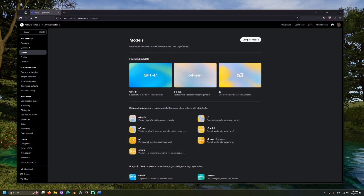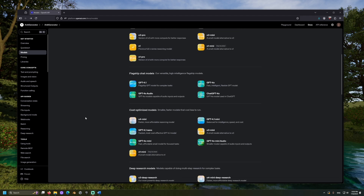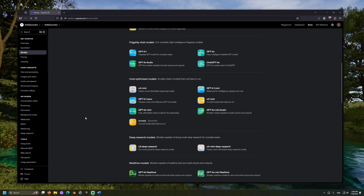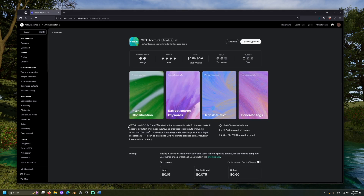Let's visit the Docs page. There are a lot of different models available with a range of prices. Let's look at the cost-optimized section and review GPT-4o-mini. This page gives us some details about the model — it looks like 4o-mini is useful for quick responses and focused tasks, with a knowledge cutoff of 2023.